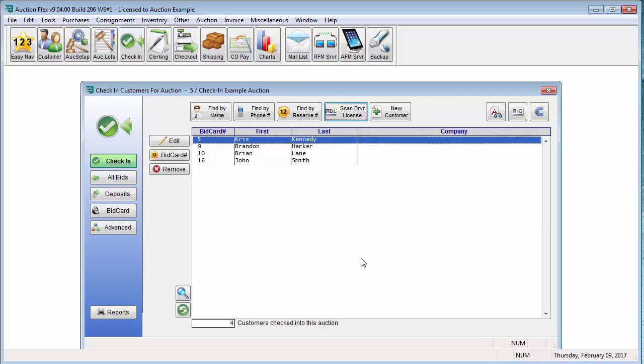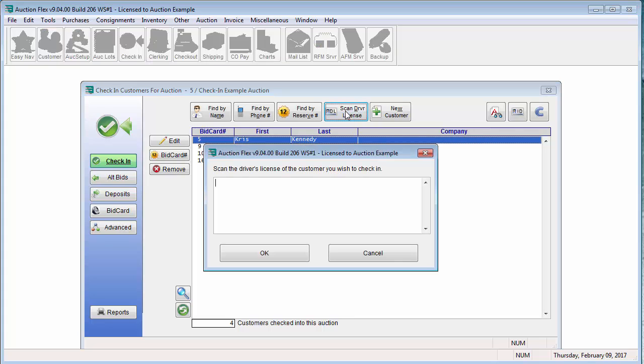If you have a driver's license scanner connected to your computer, within the check-in customer screen, you will click scan driver's license. You will scan the driver's license using the equipment that you have, and then click OK.